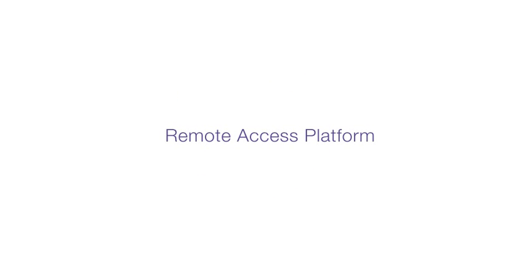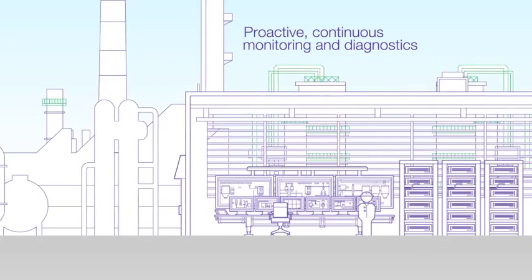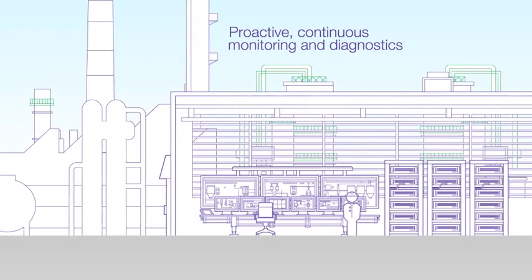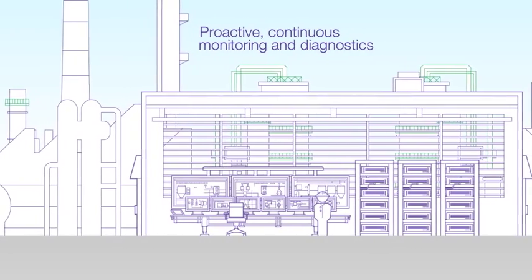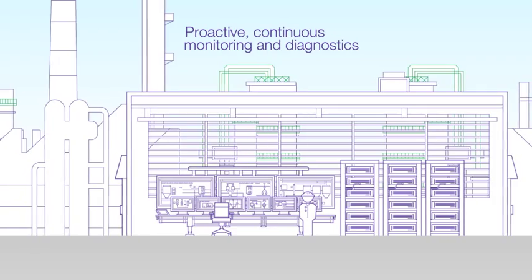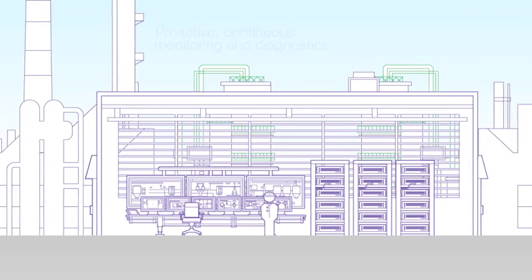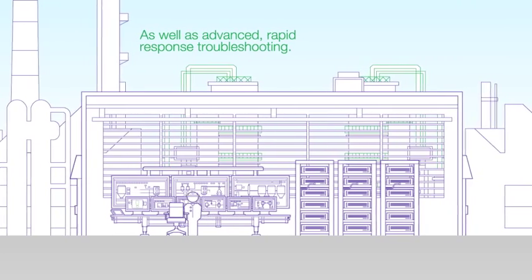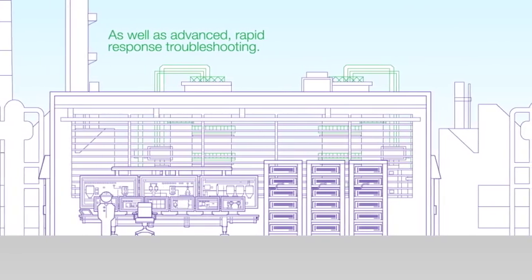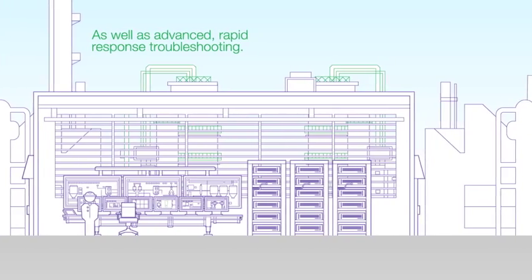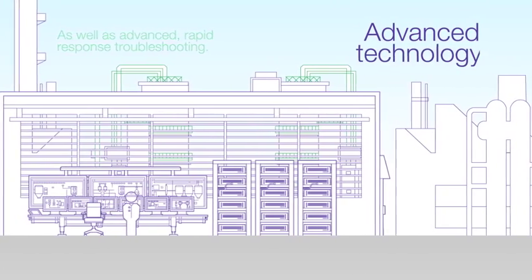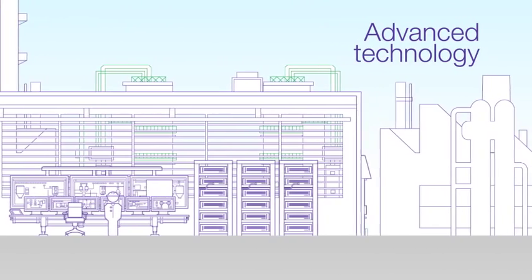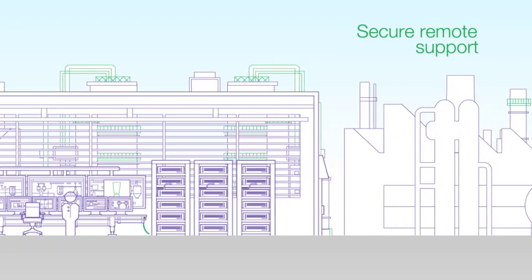The ABB Remote Access Platform. With the ABB Remote Access Platform, you get continuous monitoring and diagnostics along with rapid response remote service. The platform meets all your IT and security requirements and is built for high performance and security at every level of its architecture.